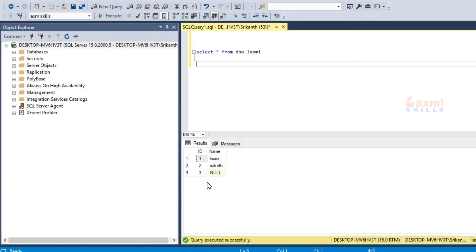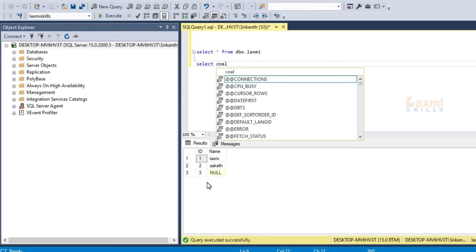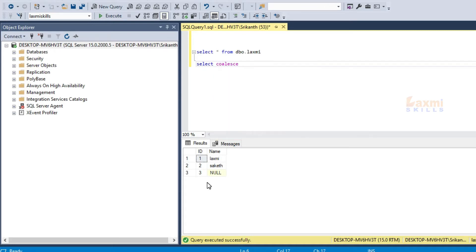I am going to show you the coalesce function in my class. The first thing is the coalesce function - we want to replace the null values.